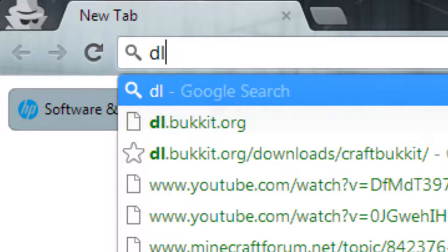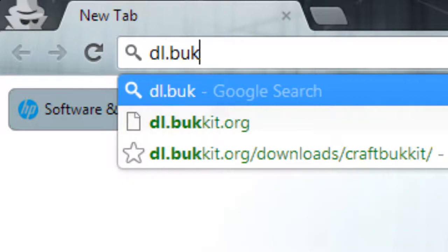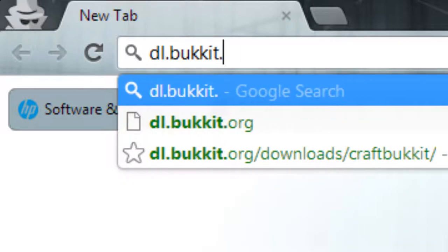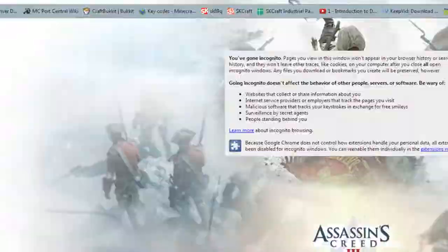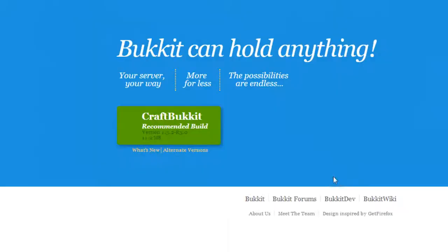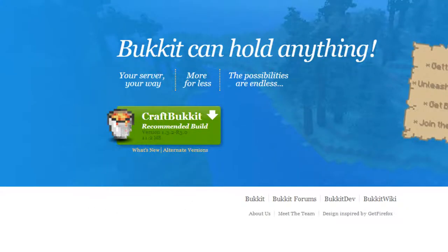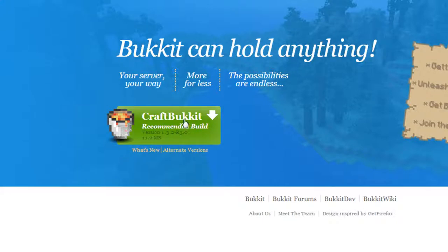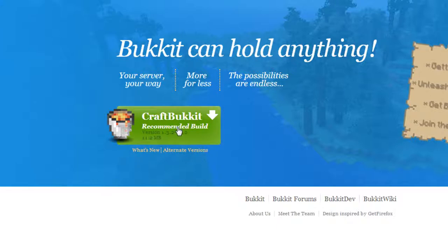So you want to go to dl.bucket.org and then all you need to do is pretty much click this button to download CraftBukkit, but you don't actually want to do this. What you want to do is press alternate versions because this one is 1.3.2 which came out a long time ago, but 1.4.2 came out about 10 days ago.